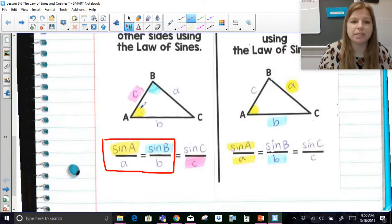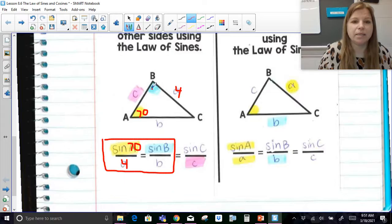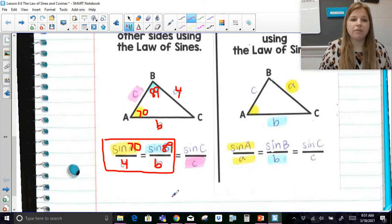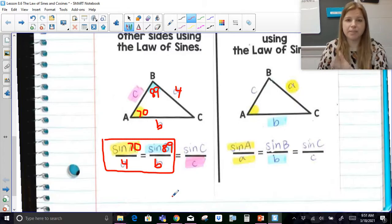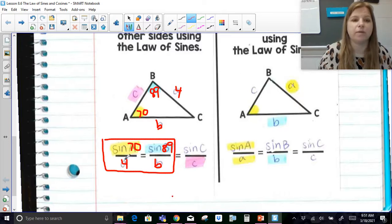For example, if I told you that angle A was 70 and side a is 4, you would do sine 70 over 4 is equal to sine B over b. Let's say I told you B was 89 — so you'd do sine 89 over b, and let's say I wanted you to solve for side b. You would set up this proportion of the sine of the angle over the opposite side equal to the sine of the angle over the opposite side, then use cross products to solve.